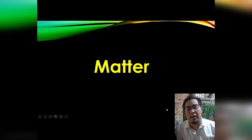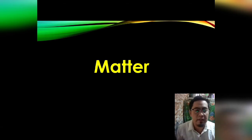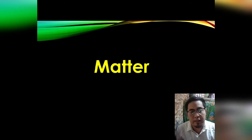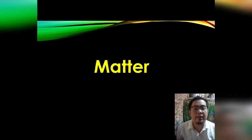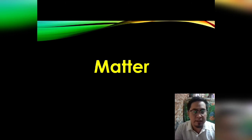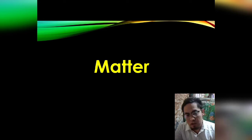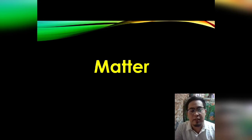This is our quarter three lesson on matter. When we say matter, it is anything that occupies space and has mass. Simply, if an object has mass and it occupies space, it is considered as matter.